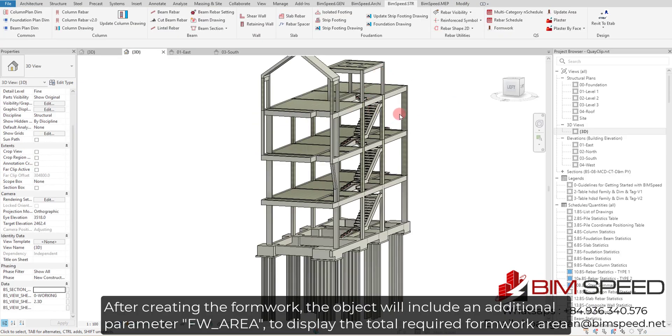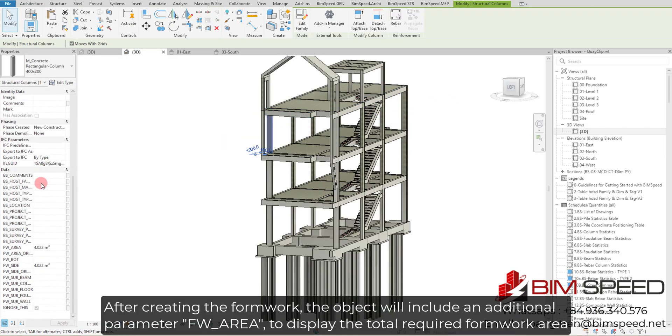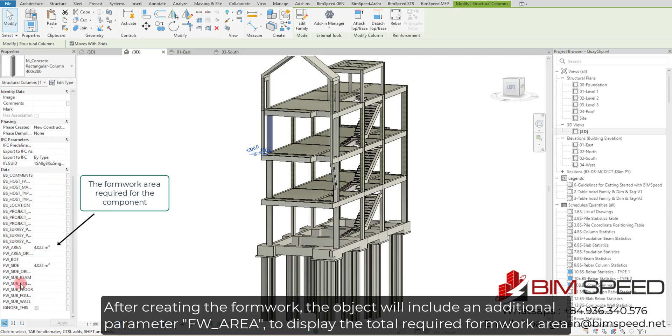After creating the formwork, the object will include an additional parameter FW_area to display the total required formwork area.